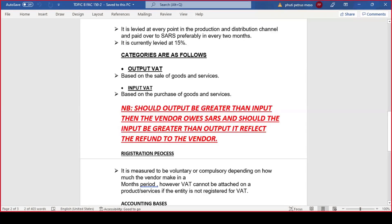If the output VAT is greater than input VAT, the balance goes to the credit — meaning you owe SARS. If your debit is greater than your credit, SARS owes you a refund. VAT registration can be voluntary or compulsory depending on how much the vendor makes monthly. VAT cannot be attached to a product or service if the entity is not registered for VAT — you'd call a registered business a 'vendor.' If not registered, you're only responsible to pay company tax.